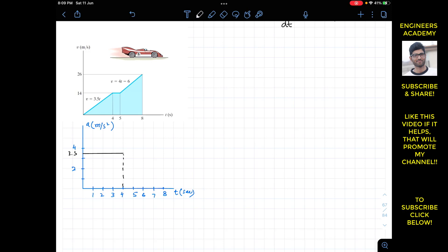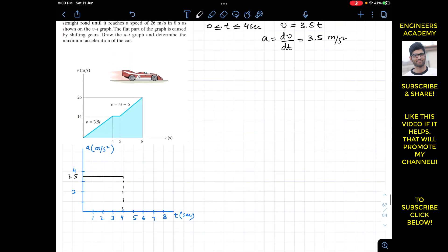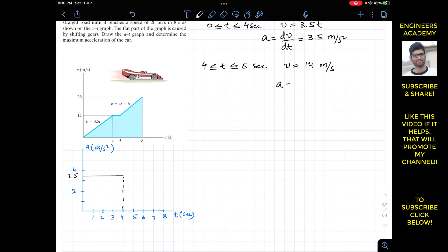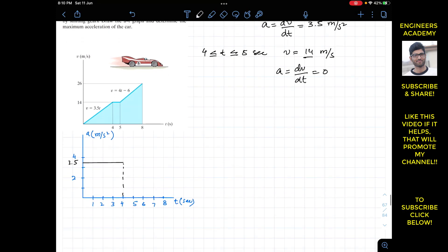Then when t is greater than or equal to four seconds and less than or equal to five seconds, for this part of the graph the velocity is constant and equals 14 meters per second. If the velocity is constant, the acceleration equals zero — since dv/dt of a constant is always zero. So the acceleration from 4 to 5 seconds is 0.